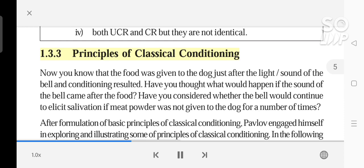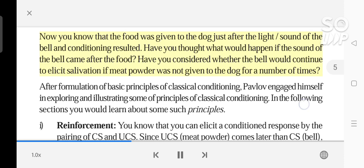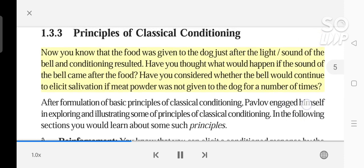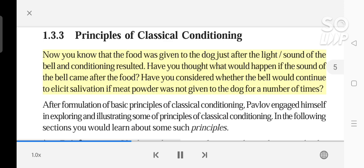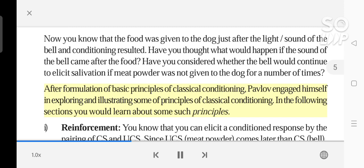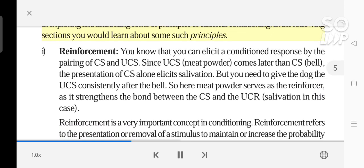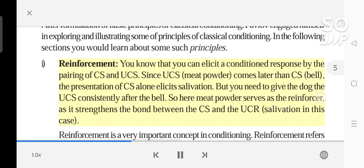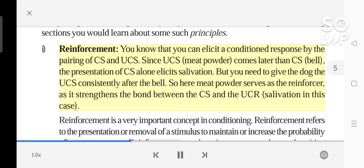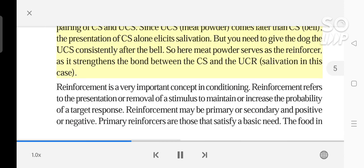You know that the food was given to the dog just after the light or sound of the bell and conditioning resulted. Have you thought what would happen if the sound of the bell came after the food? Have you considered whether the bell would continue to elicit salivation if meat powder was not given to the dog for a number of times? You know that you can elicit a conditioned response by the pairing of CS and UCS. Since the UCS — meat powder — comes later than the CS — bell — the presentation of the CS alone elicits salivation. But you need to give the dog the UCS consistently after the bell. So here meat powder serves as the reinforcer, as it strengthens the bond between the CS and the UCR — salivation in this case.